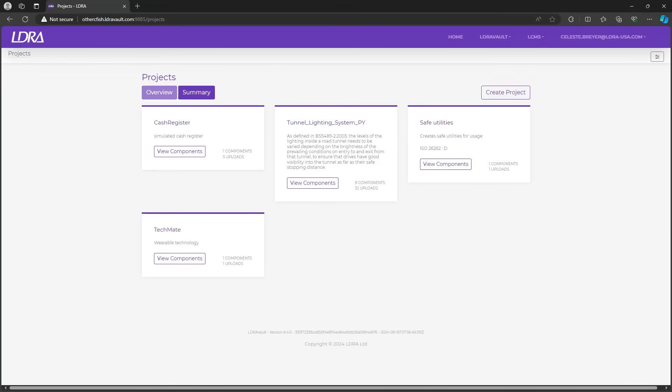Here on the LDRA Vault landing page, you'll see a list of all projects I have access to. Each project contains components or sub-projects. This helps in being able to manage and run multiple projects so that I can meet single or multiple tests or certification goals simultaneously.